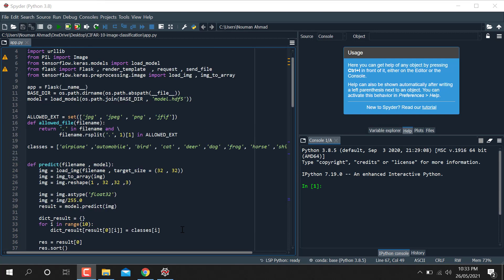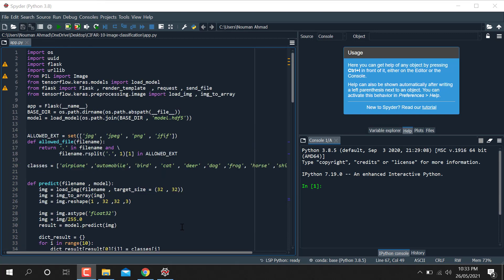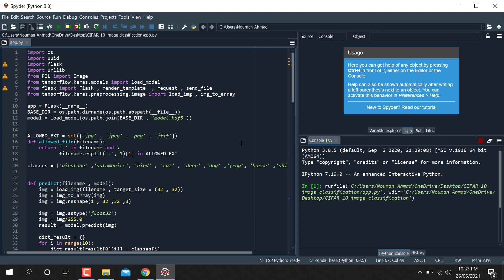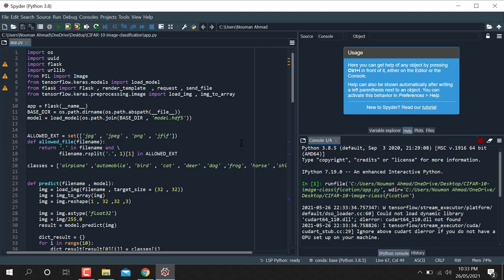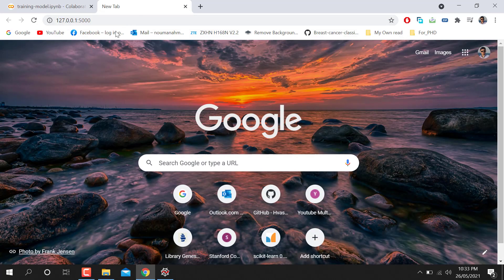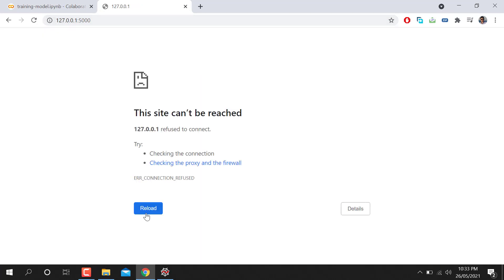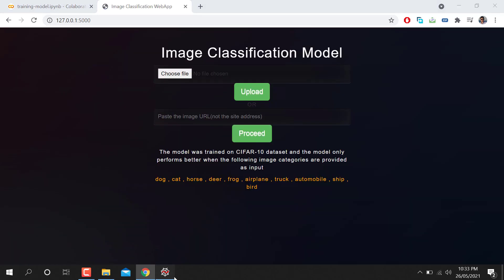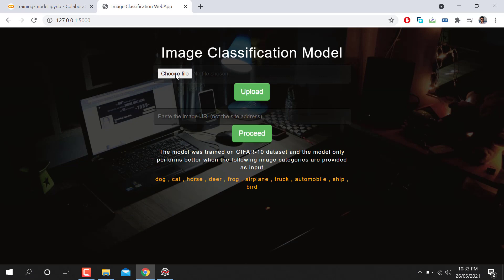In this video we will learn how to make a Flask application to classify multi-class images. When I open this and run localhost, you can see the interface of the project.